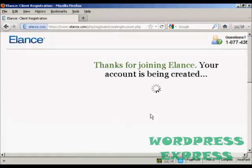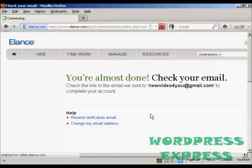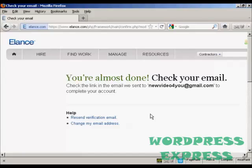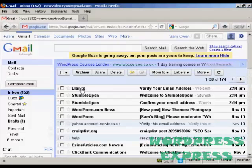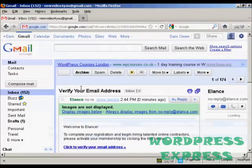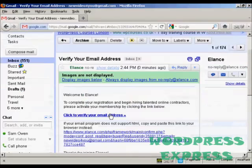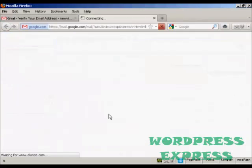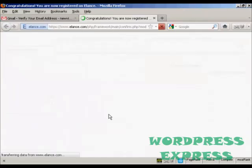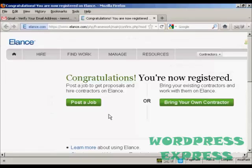And there we go. It says thanks for joining, your account is being created and this just takes a few moments. And then they send you an email which contains a validation link. So let's just go to my inbox. You can see here is the email and now I have to click here to verify my email address. And there we go. I'm now registered with Elance.